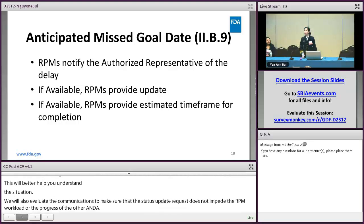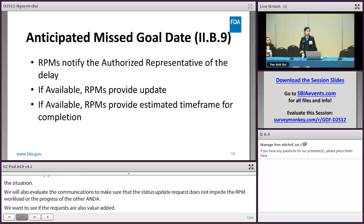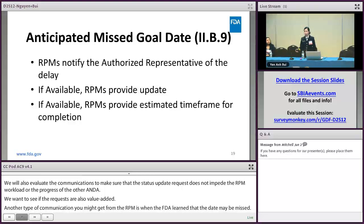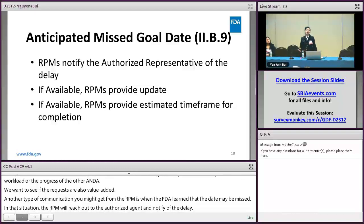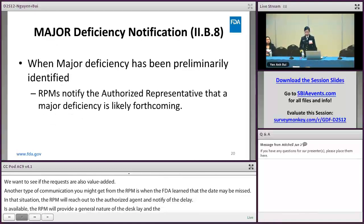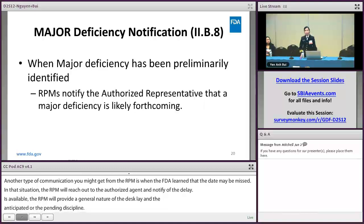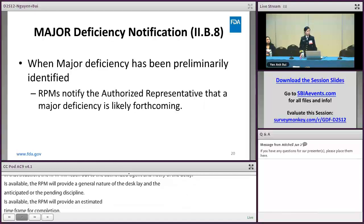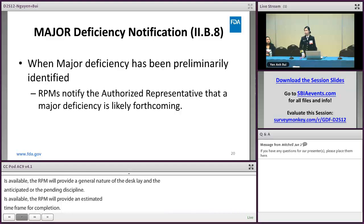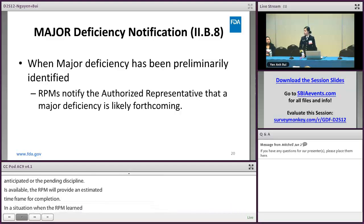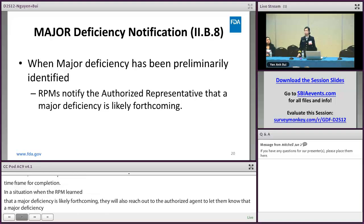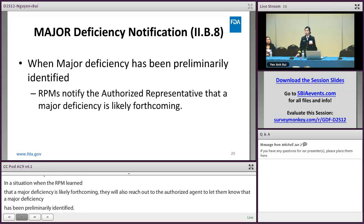Another type of communication you might receive from the RPM is notification when FDA learns that a goal date may be missed. In that situation, the RPM will reach out to the authorized agent, notify them of the delay, and if available, provide the general nature of the delay, the anticipated or pending discipline, and an estimated timeframe for completion. Similarly, when the RPM learns that a major deficiency is likely forthcoming, they will reach out to the authorized agent to let them know a major deficiency has been preliminarily identified and that an official action will be coming in the near future.